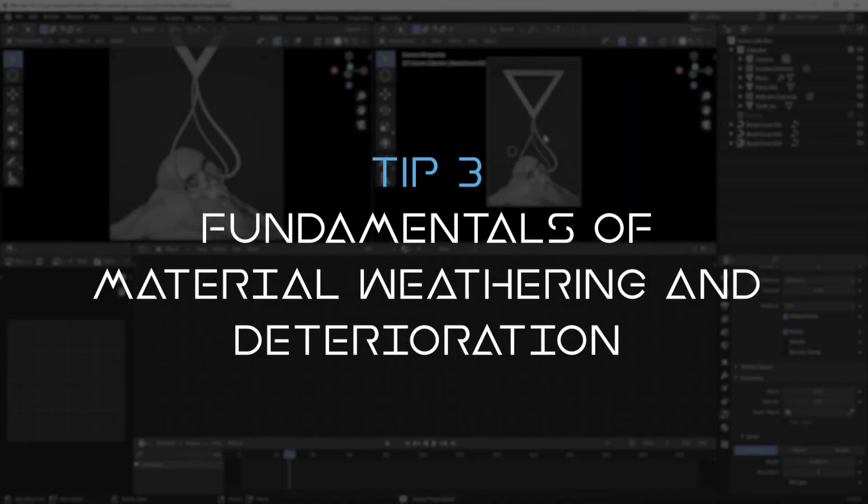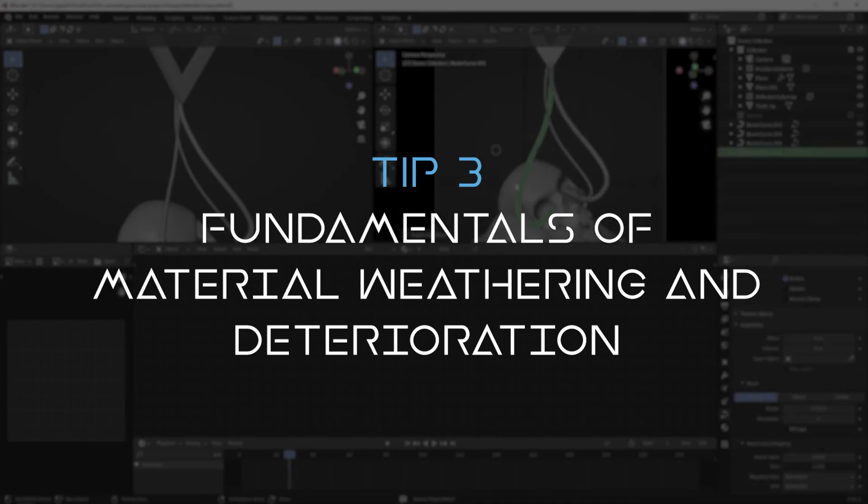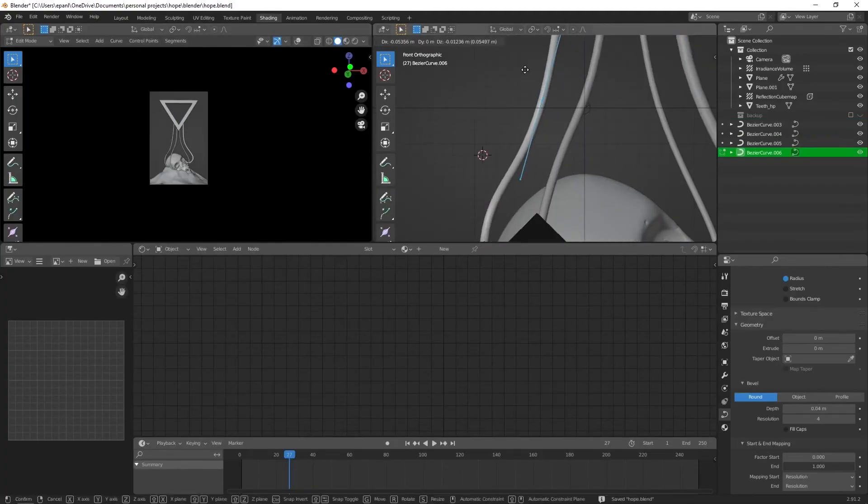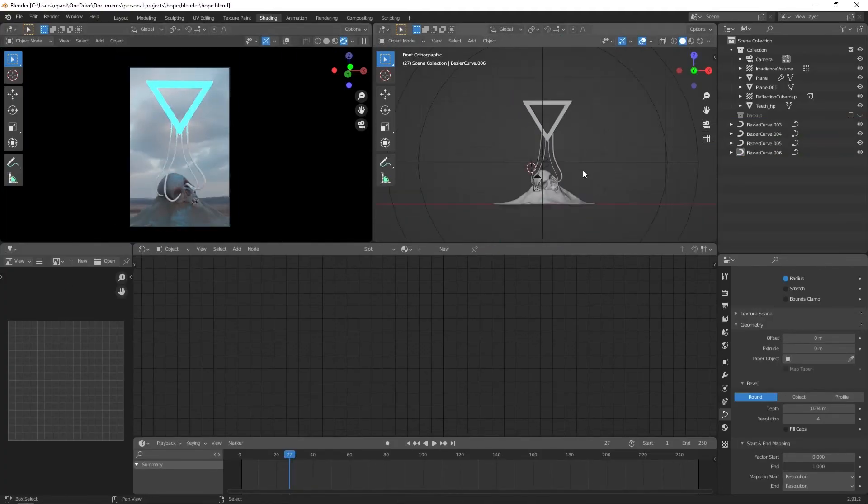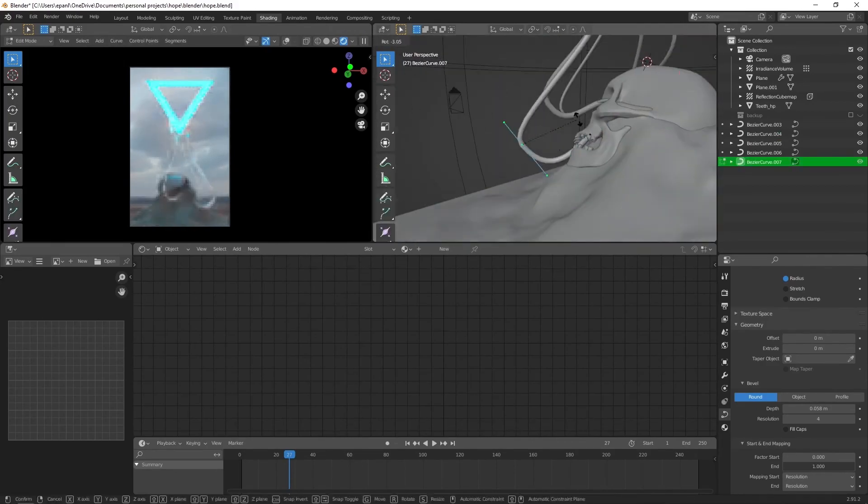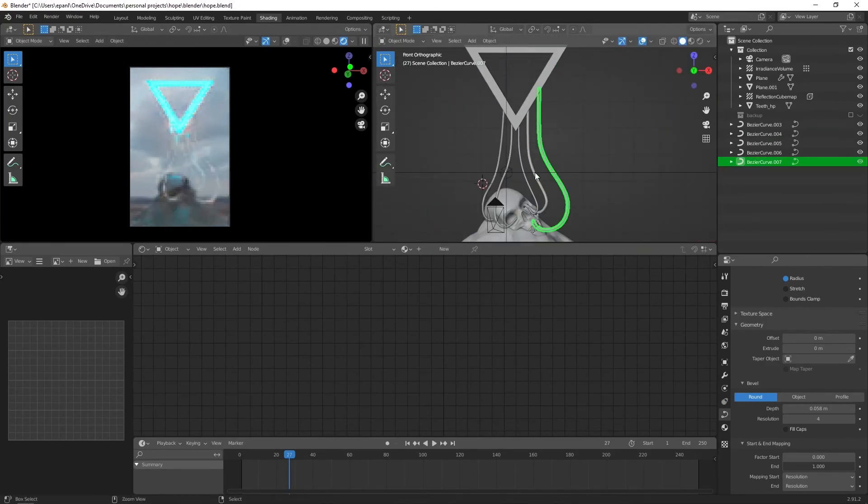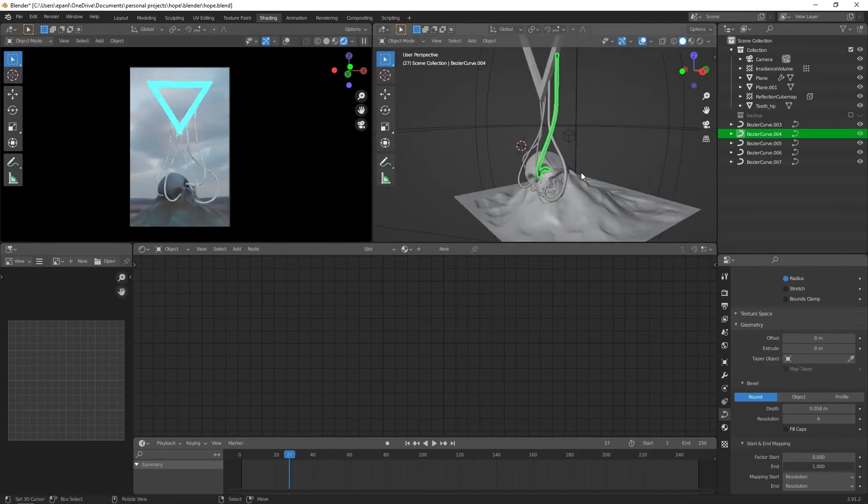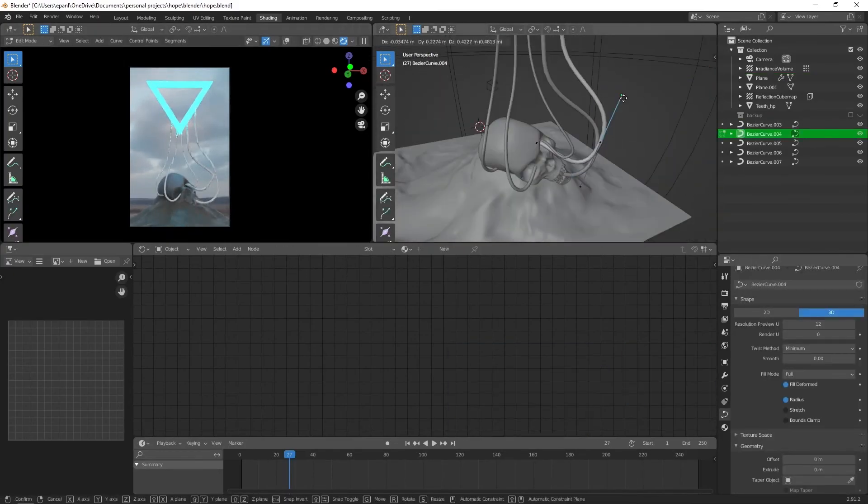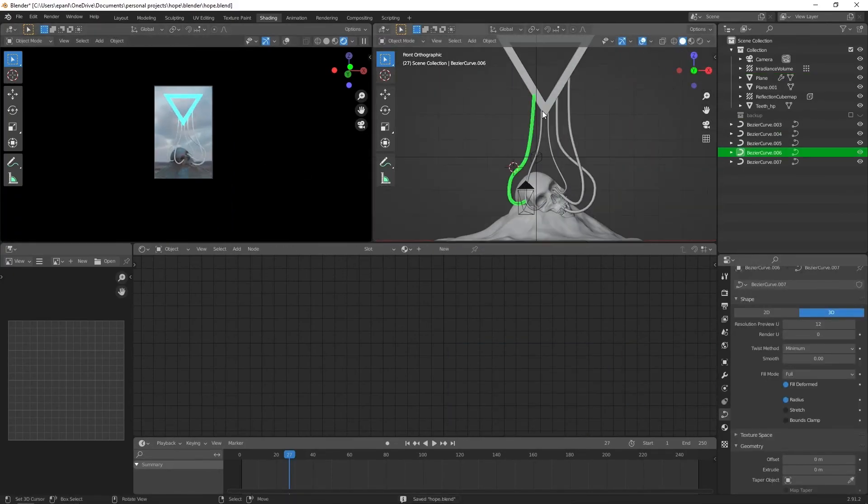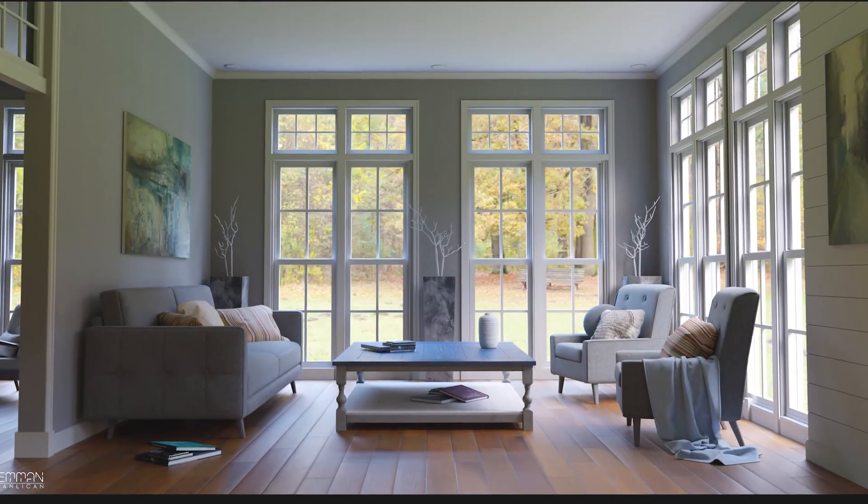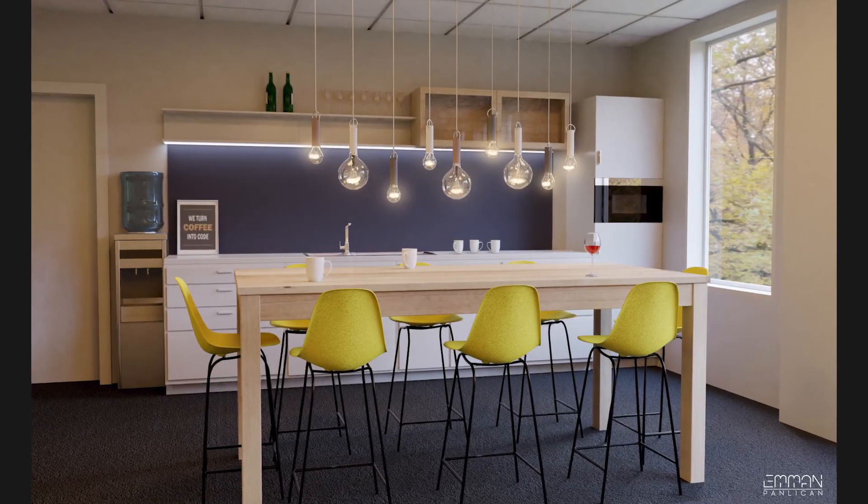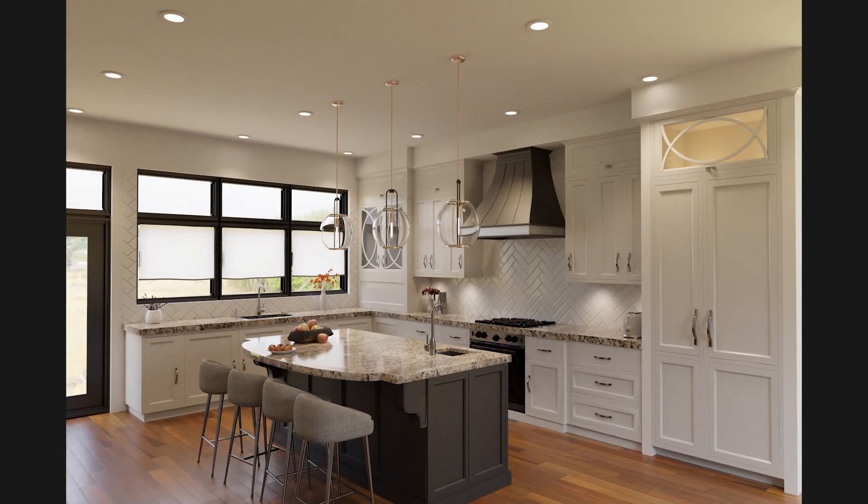Tip number three: fundamentals of material weathering and deterioration. It is really important to know how things deteriorate, especially if you want to make your 3D arts hyper realistic. So you ask again, how the heck does destruction relate to 3D arts?